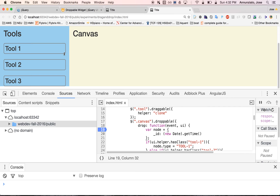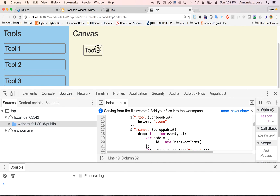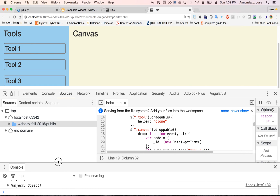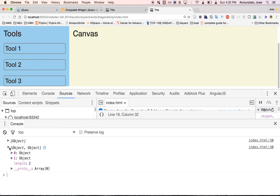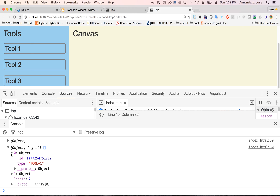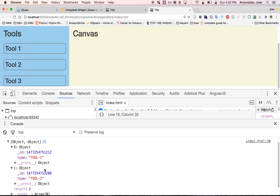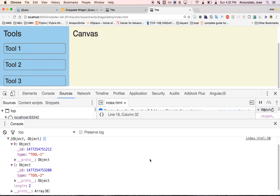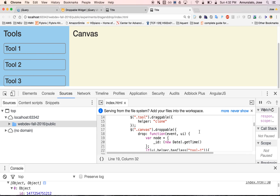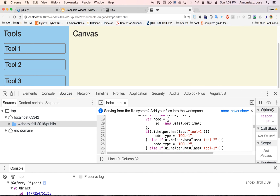Let's refresh and drag tool one and tool two. In the console we have an array of both tools, and notice that the first object knows it was tool-1 that was dropped, and the second knows it was tool-2. Now the next thing we need is to also record the exact location where the tool was dropped.